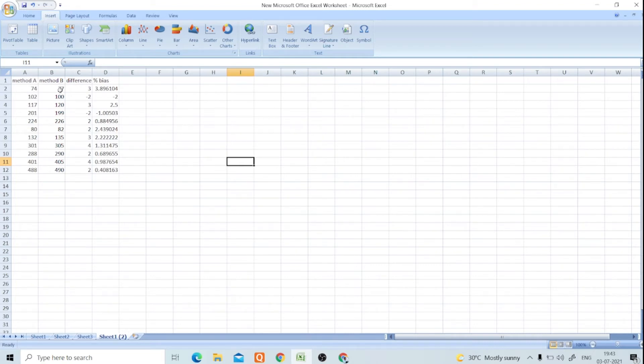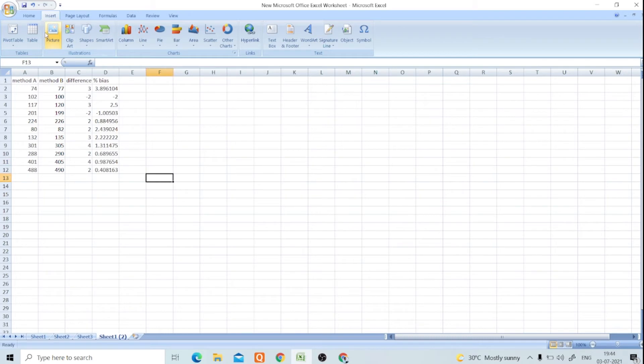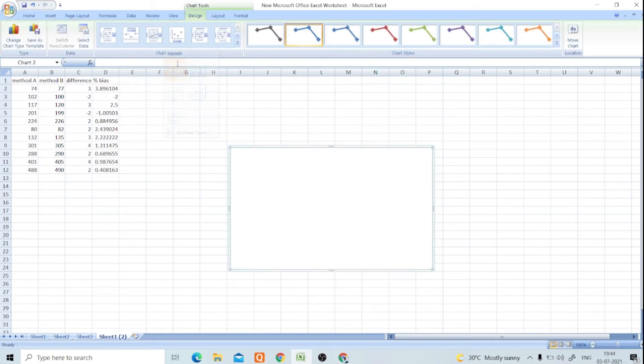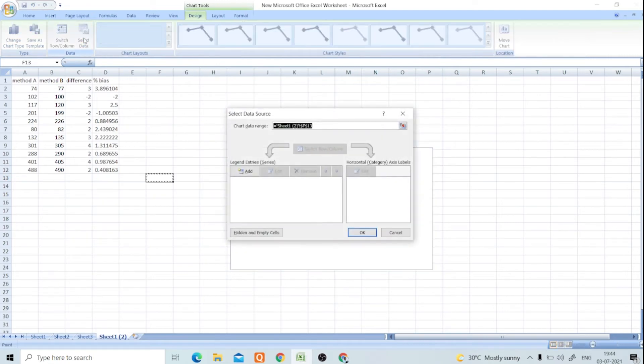Select on any cell, go to the Insert and Scatter, and click on this scatter diagram. Then you have to select the data.